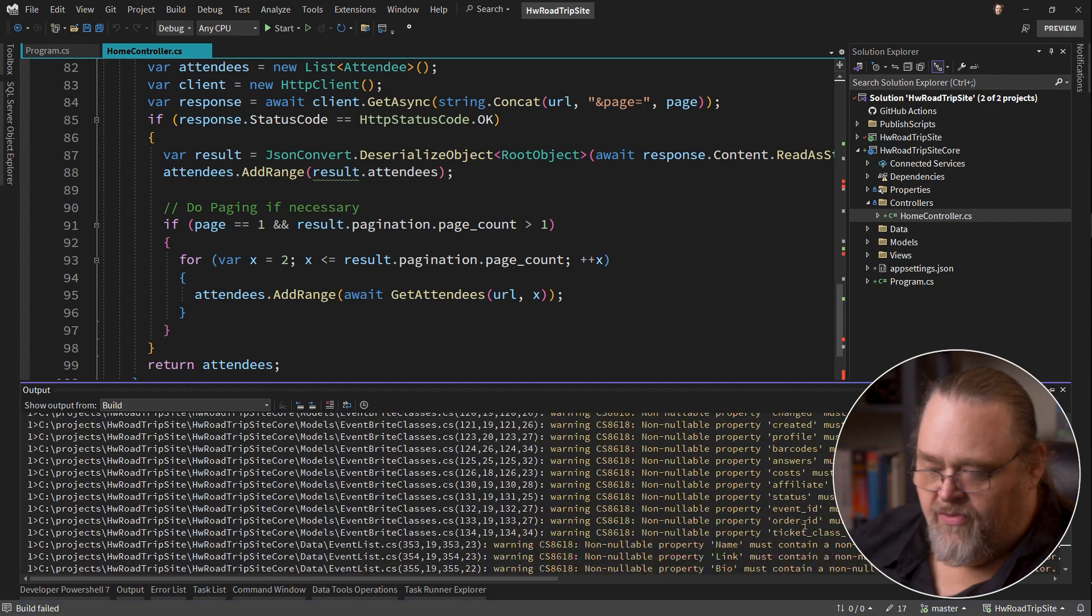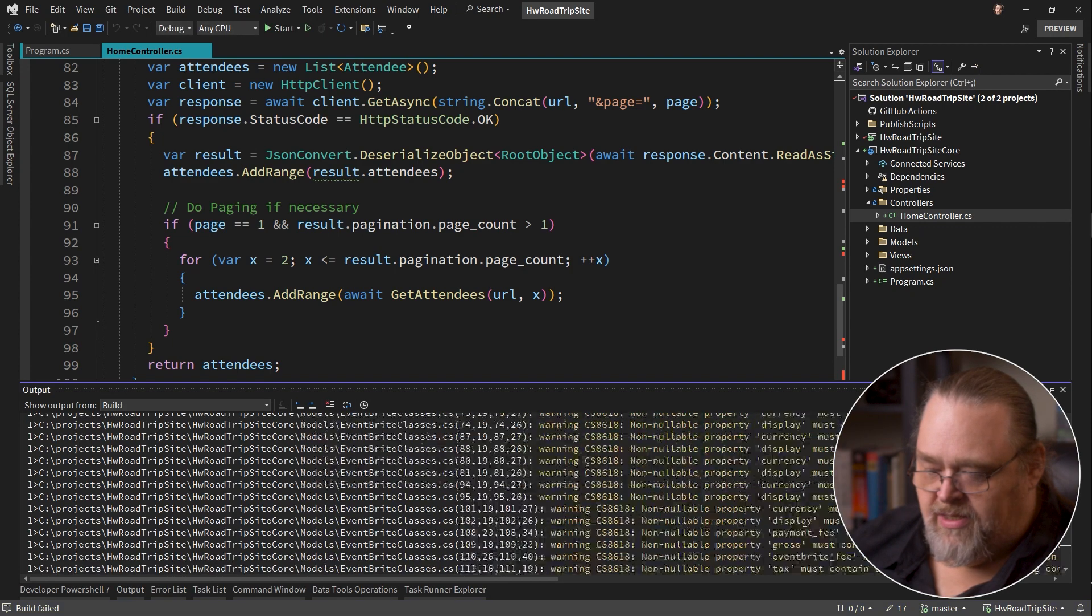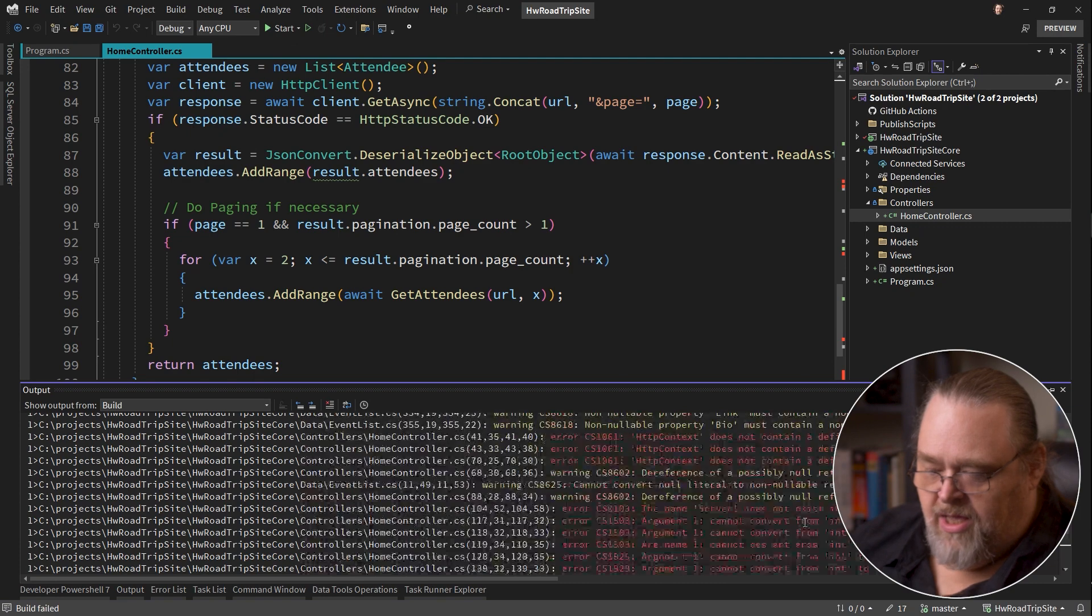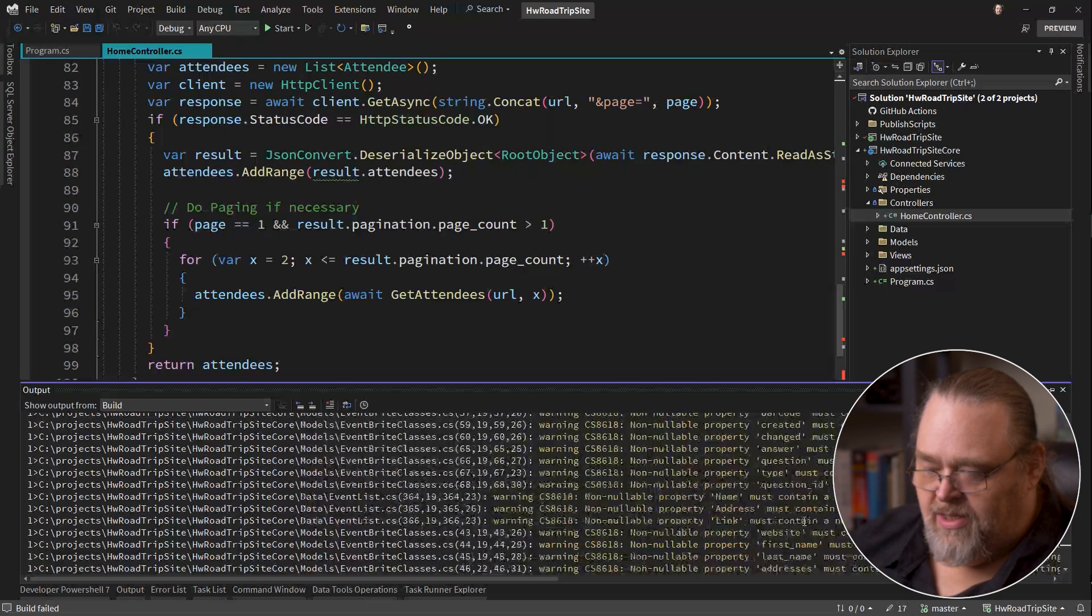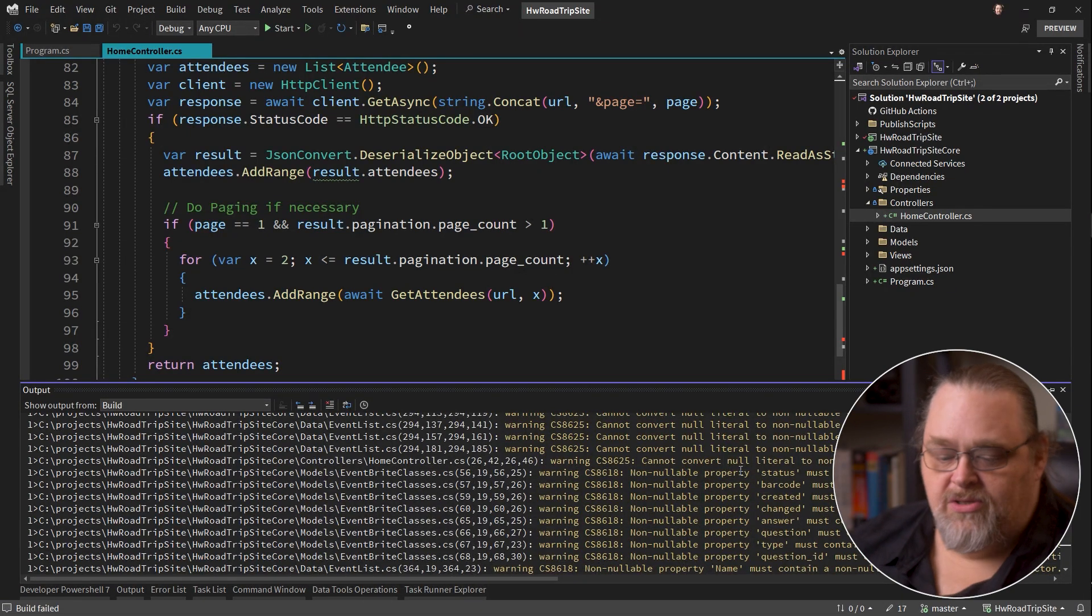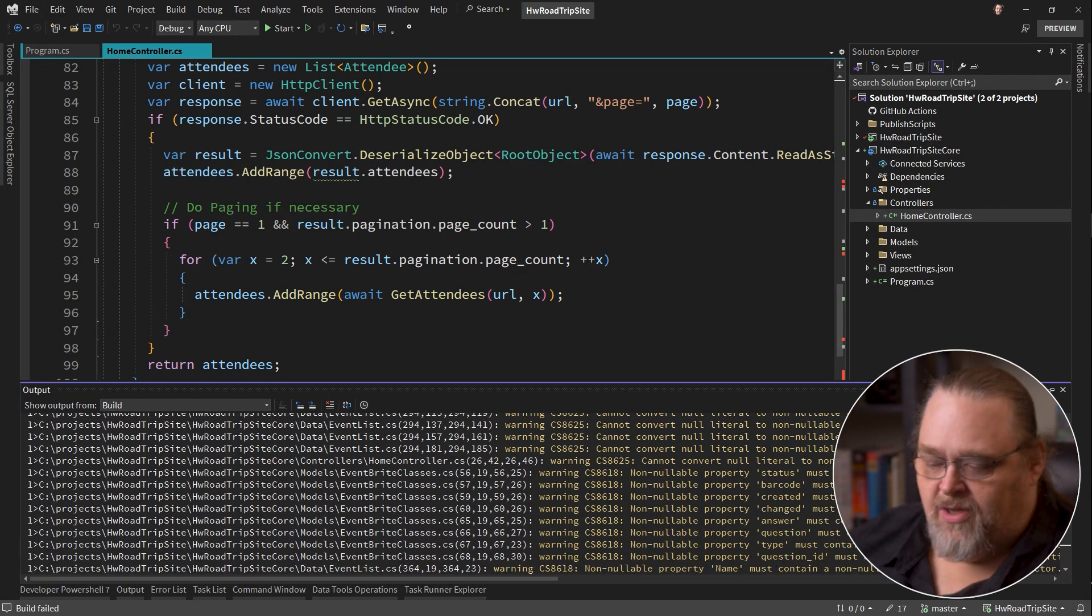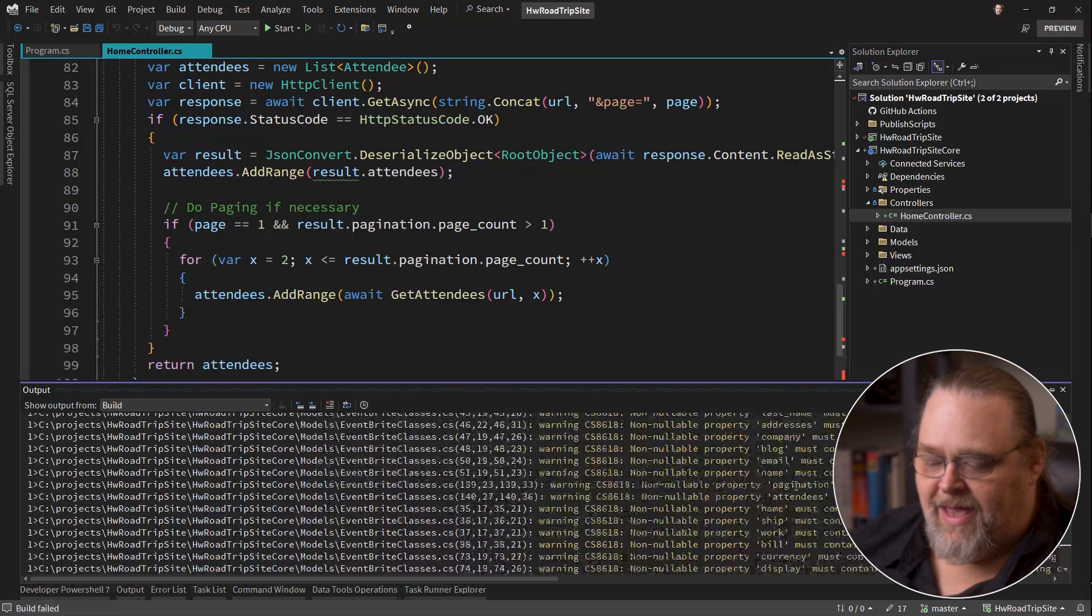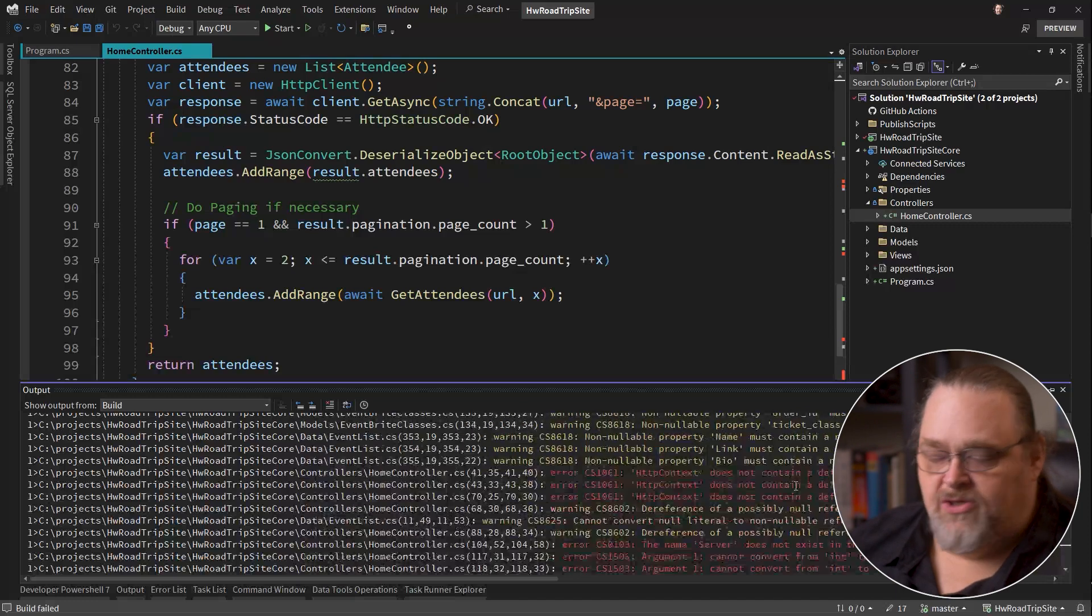We're going to see all the things from the upgraded things that we need to change. One of the things you'll notice really quickly is this non-nullable, because the new project has nullable reference types turned on.